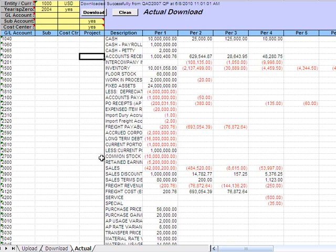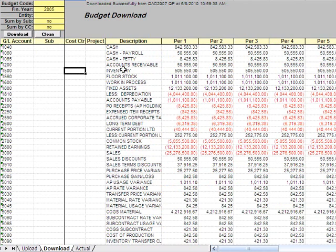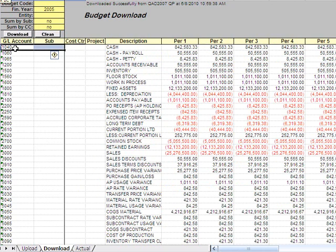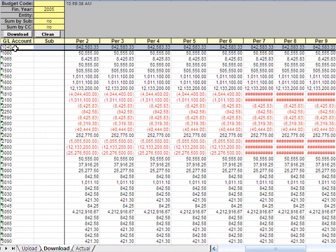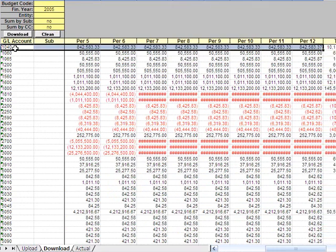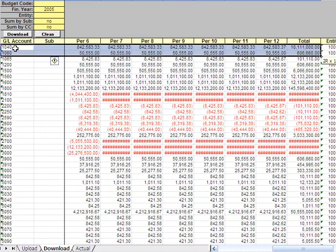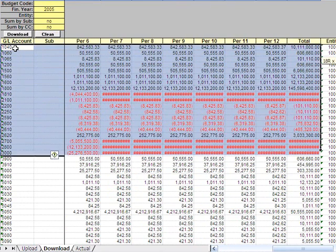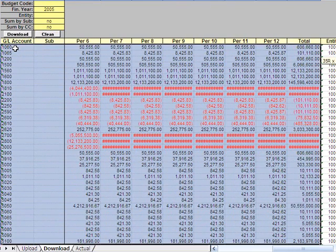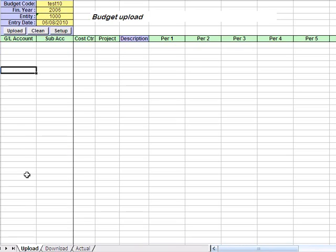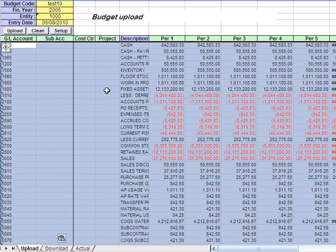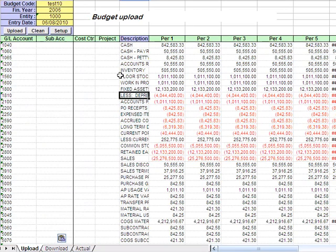And the next thing I do is, let's say this is my final copy of my budget. Basically what I do next is I go here and I copy the whole block of the data. And I go to my upload spreadsheet, paste the whole thing and do the upload.